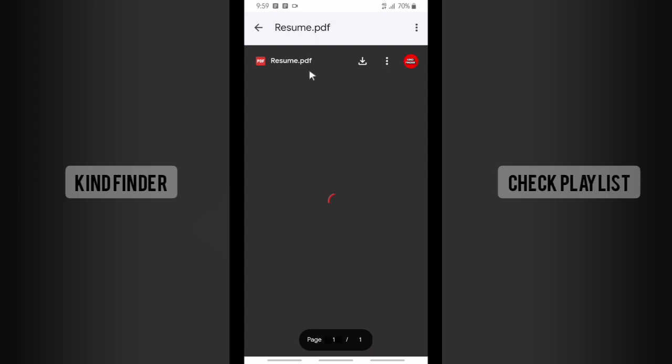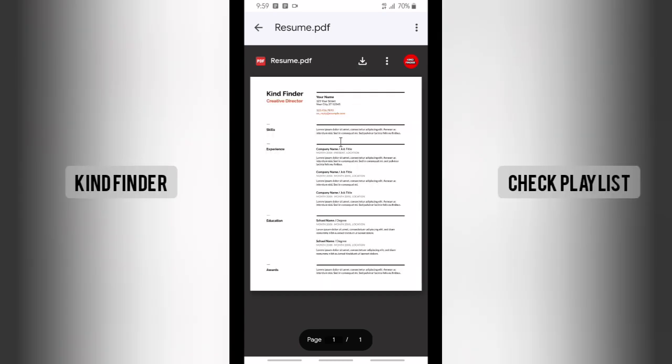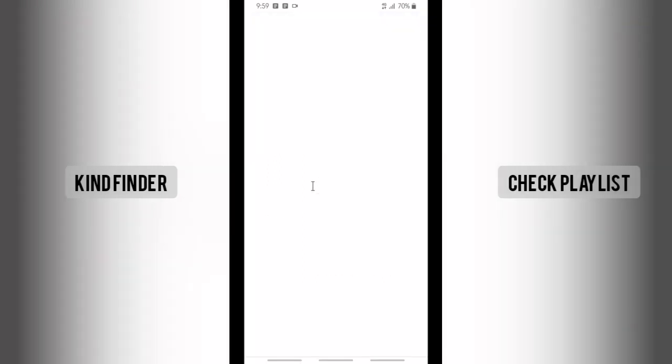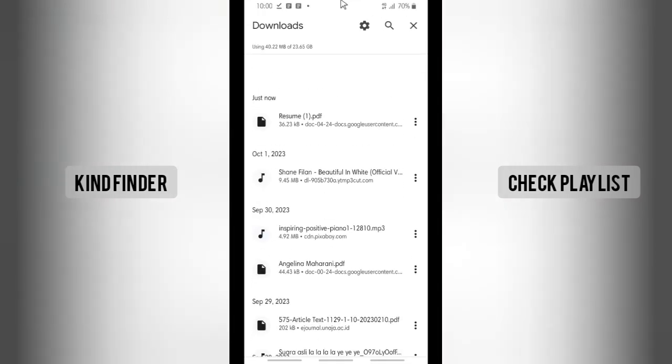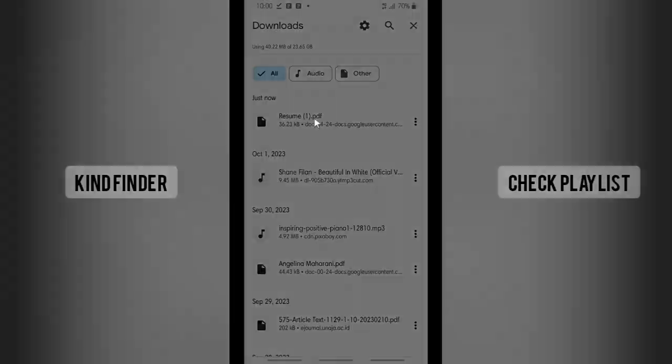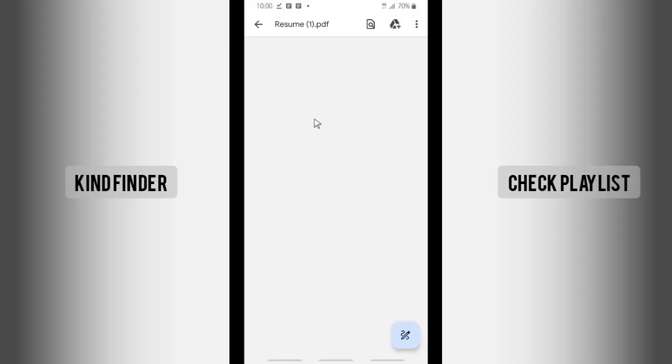And now your document has been saved or changed into PDF. And as you see, there will be this icon, the download icon. You can easily download that file to your phone. All right, as you see I have successfully downloaded the PDF format as well.